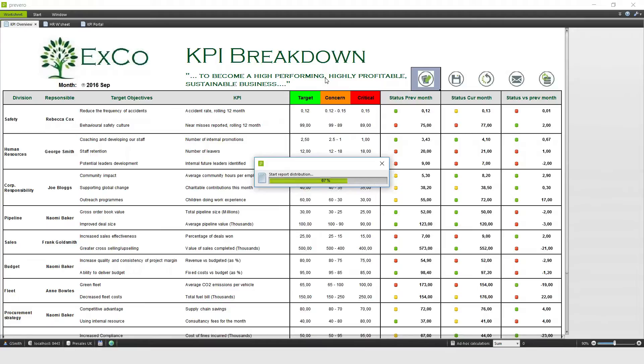No more having to root around finding all those different Excel and Word files that people have submitted, collating them all from many different emails, and sending them out. Now it's all done at the click of a button.